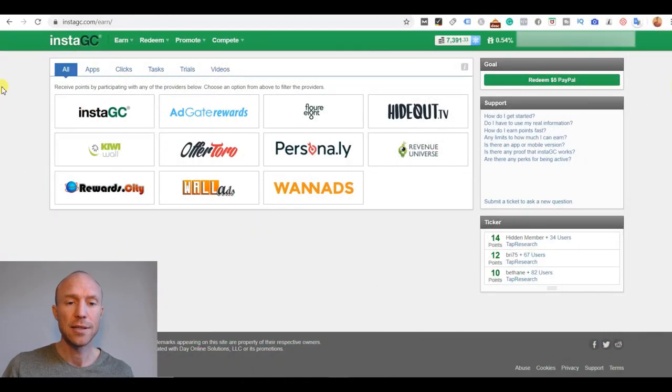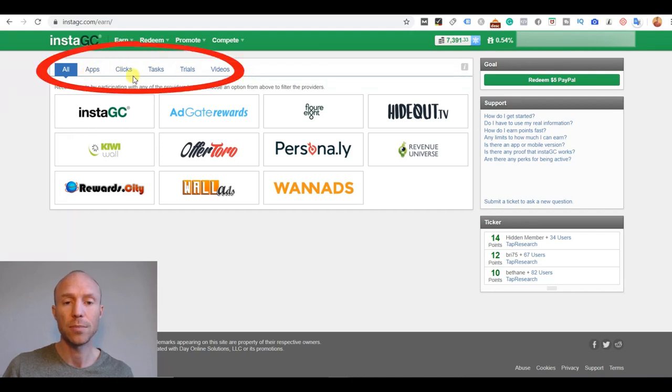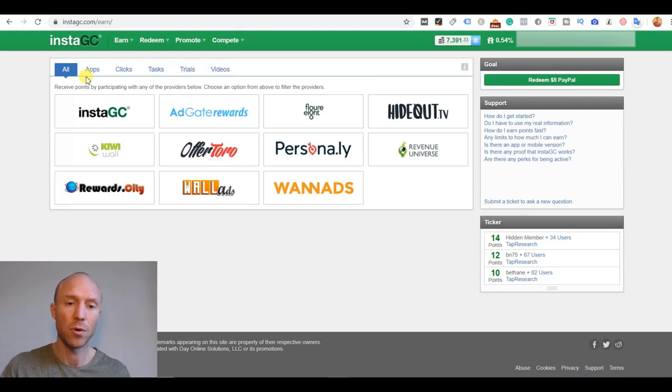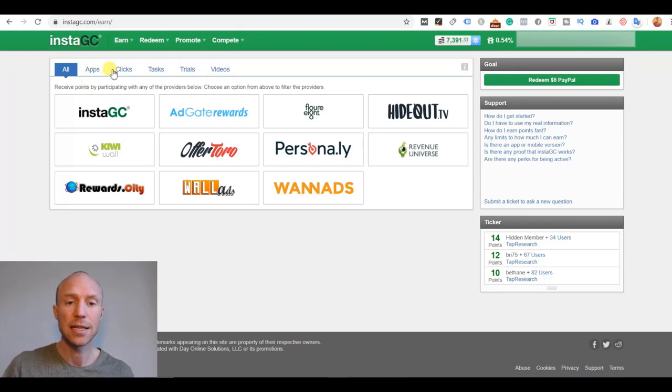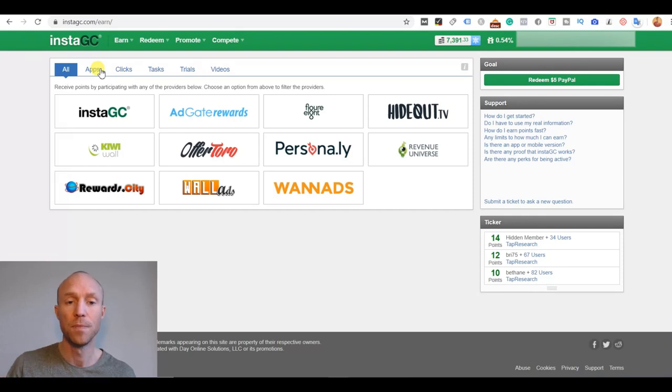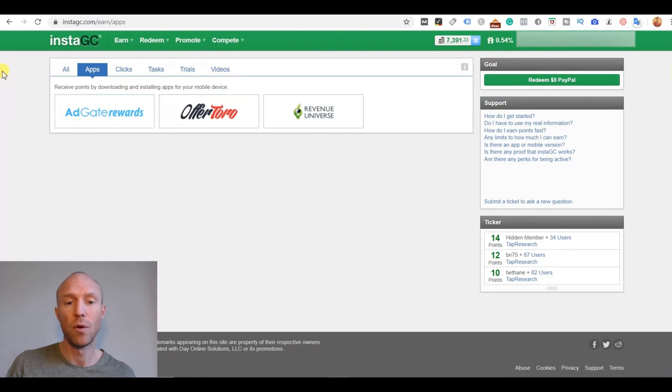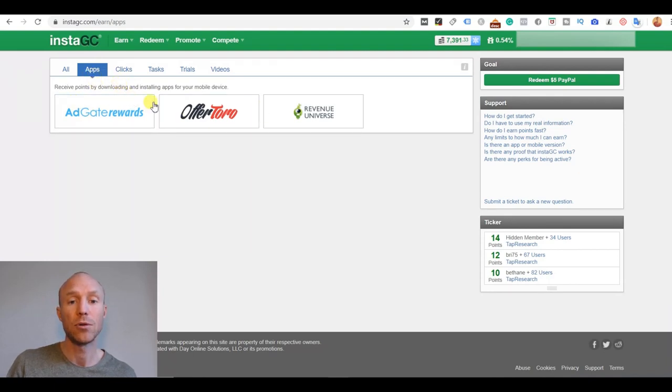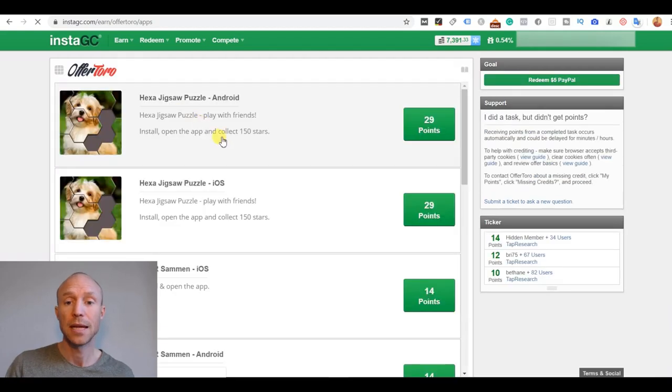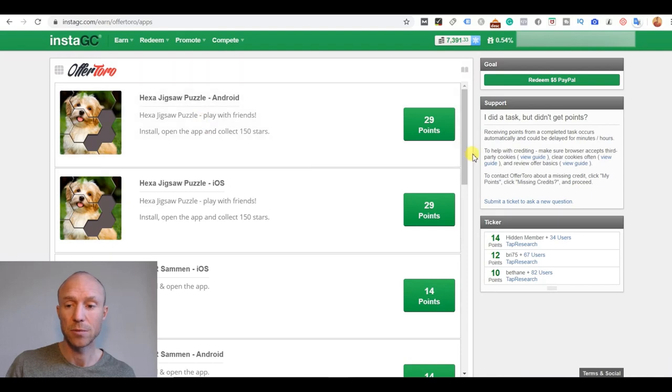So when you log into InstaGC it has this section here where you can choose the different earning opportunities. The thing you just need to know is that most of them here are through these different offer walls but InstaGC has then sorted them into what type of task you can earn by doing. So if you go to the apps for example it says these three offer walls is where you can be earned by downloading apps.